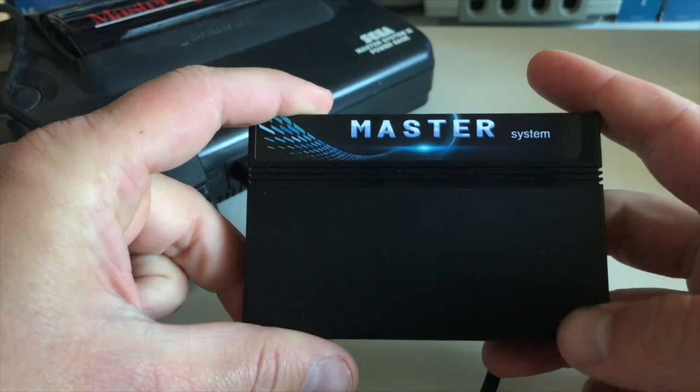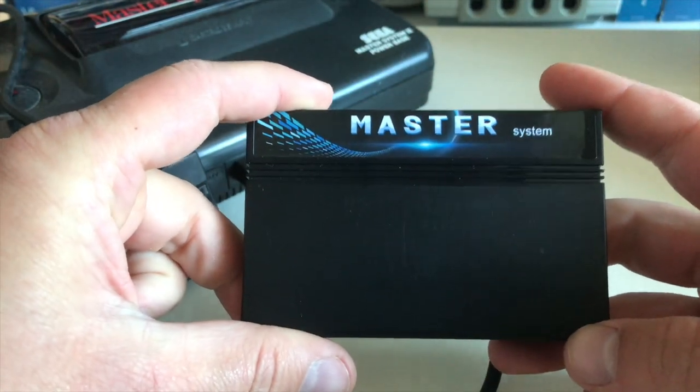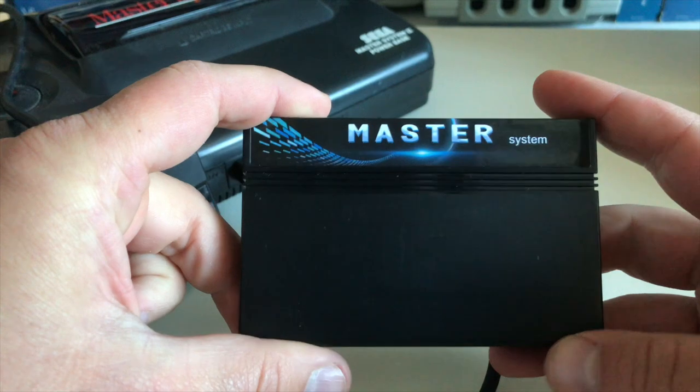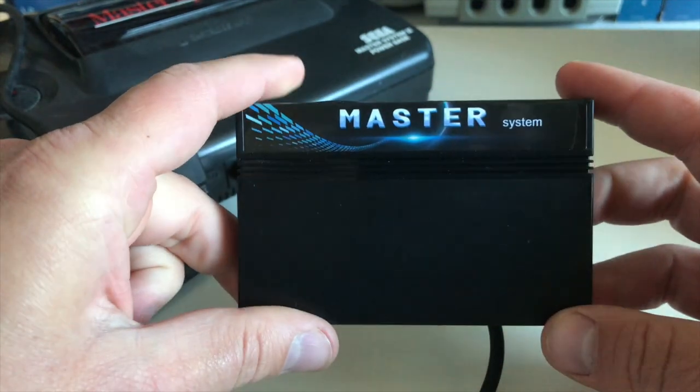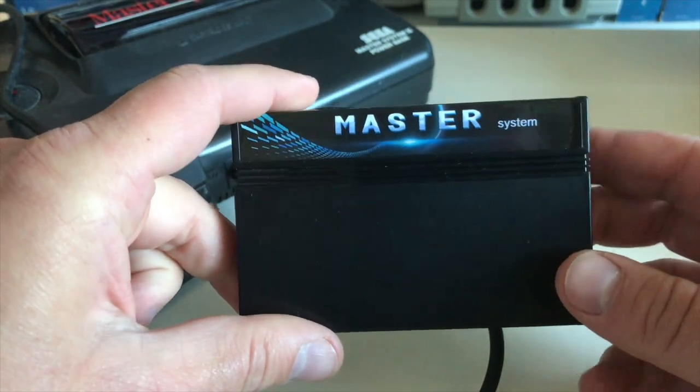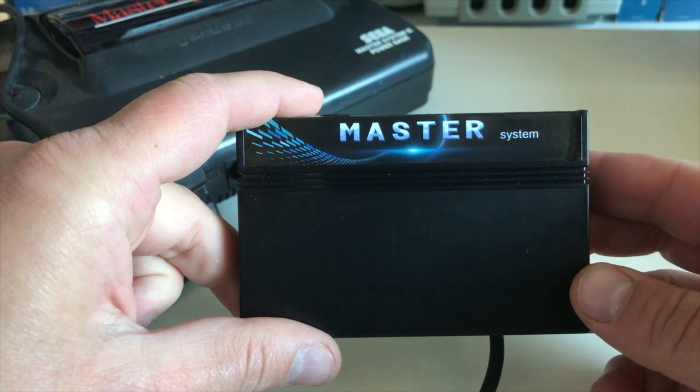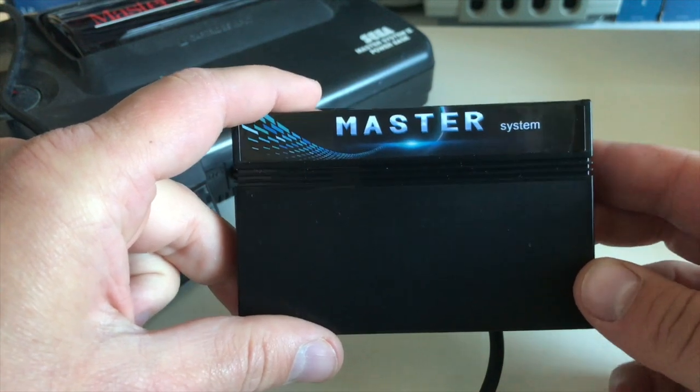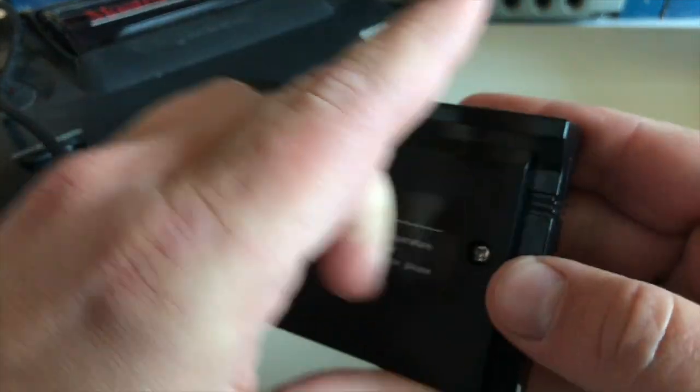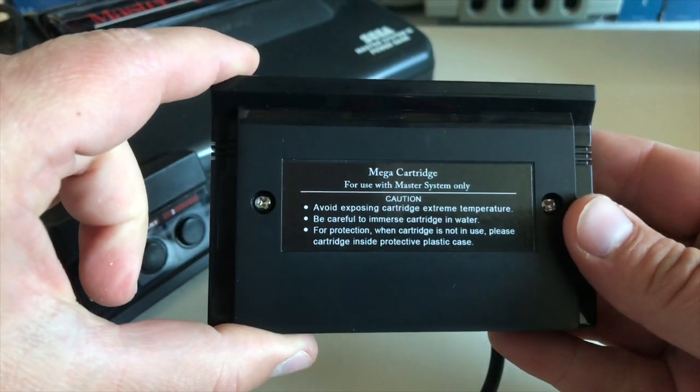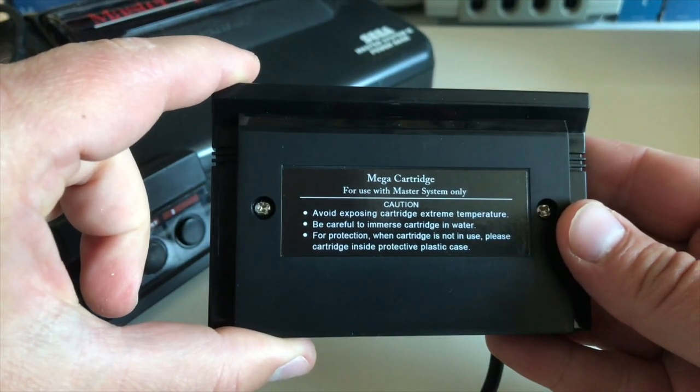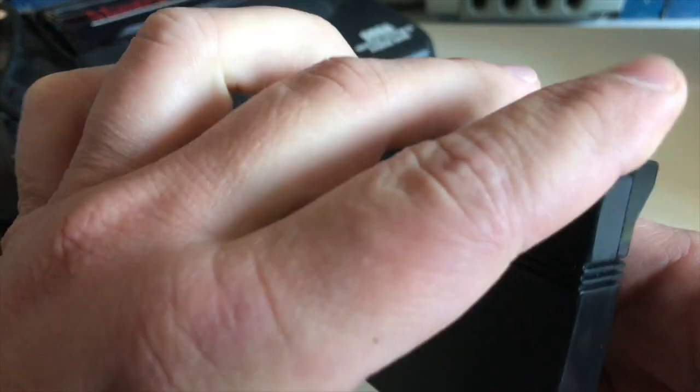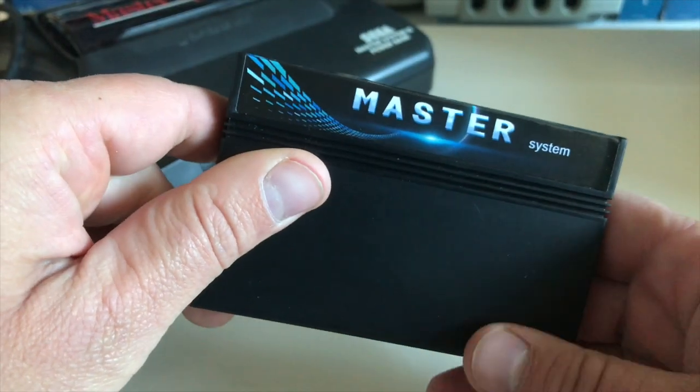What's up YouTubers and retro players, welcome back to Dennis Fleeman's YouTube channel. In today's episode we're going to take a look at this Master System cartridge, the DUI 601 Master System cartridge. This bad boy makes a cartridge for use with the Master System only.